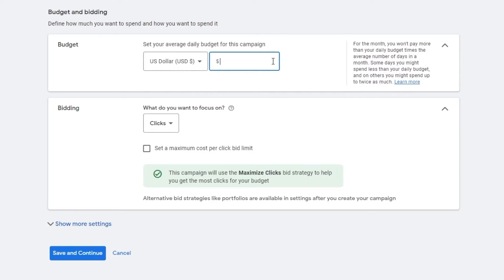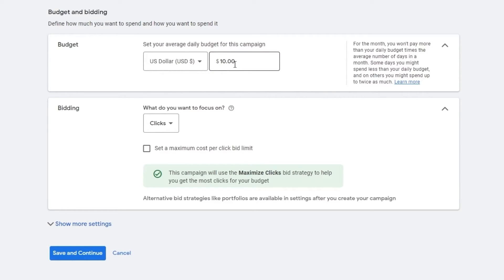For this one, this is going to be your budget for the month. So this is going to be a daily budget. So we'll just put $10, which is going to be like $300 per month.